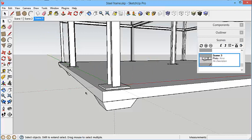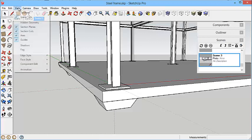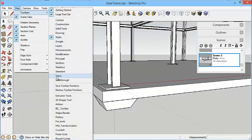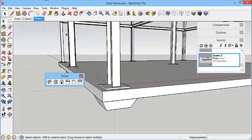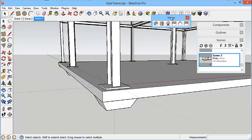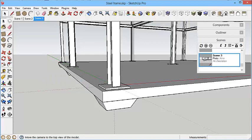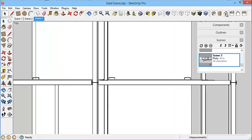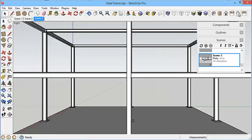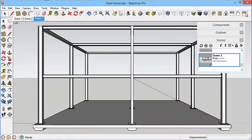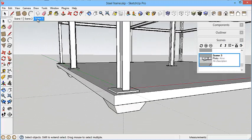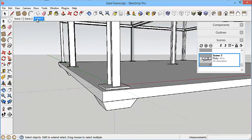This process can be done as many times as you want. You can have as many scenes along here as you choose. Also, you could have the Views toolbar. View, Toolbars, and then go to Views. This is your Perspective, Top, Front, Side, Rear, Side. But I just click back on scene three, and that's going to take me back to the previous view. Very useful to use scenes in your models.